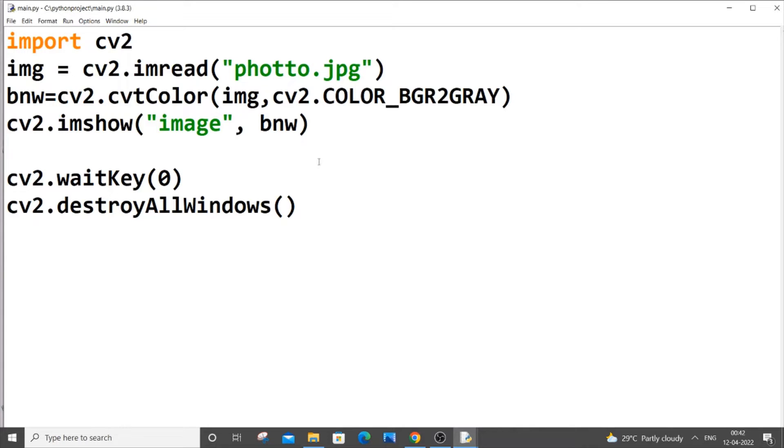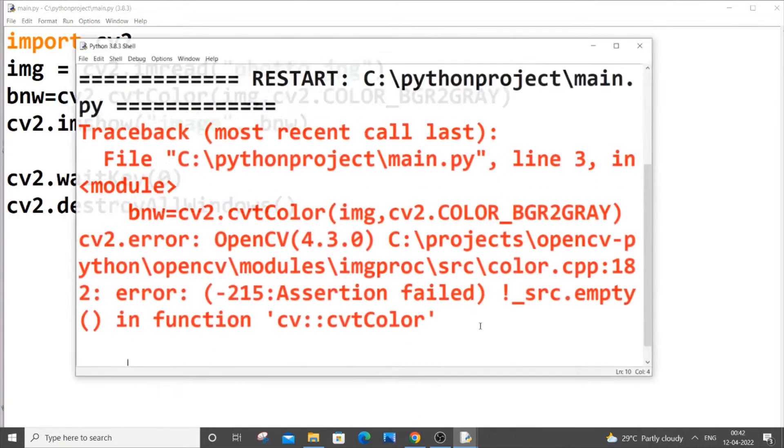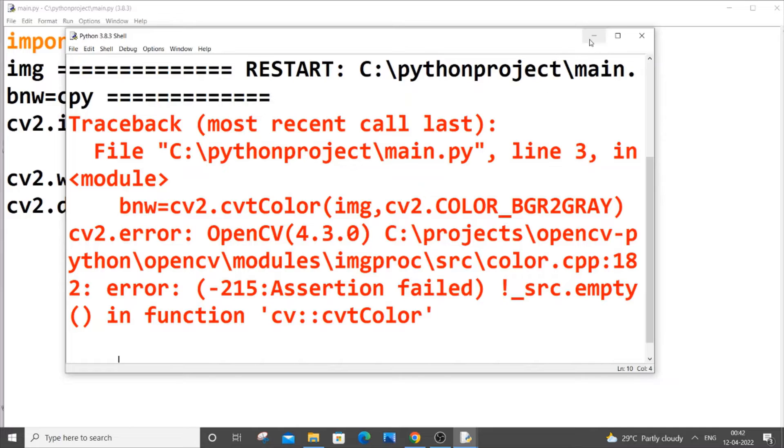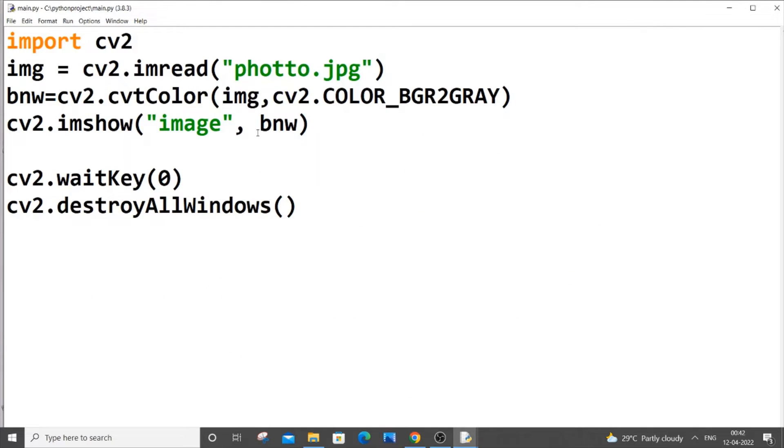I am just getting an image, converting it to grayscale, and displaying it, but I am getting this error. So first let us see why this error is caused. It says that source is empty in function CVT color, so from here itself it's very much obvious because it says that our image, this is our image and this is a source, it is empty in the function CVT color.